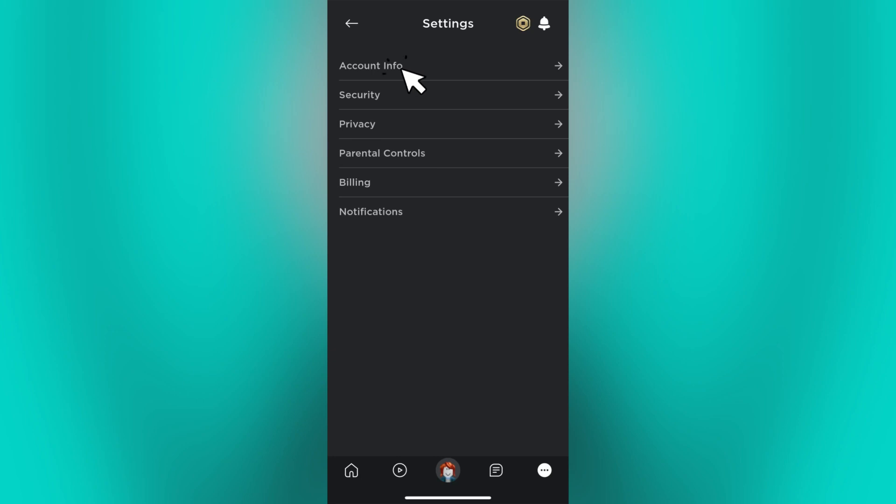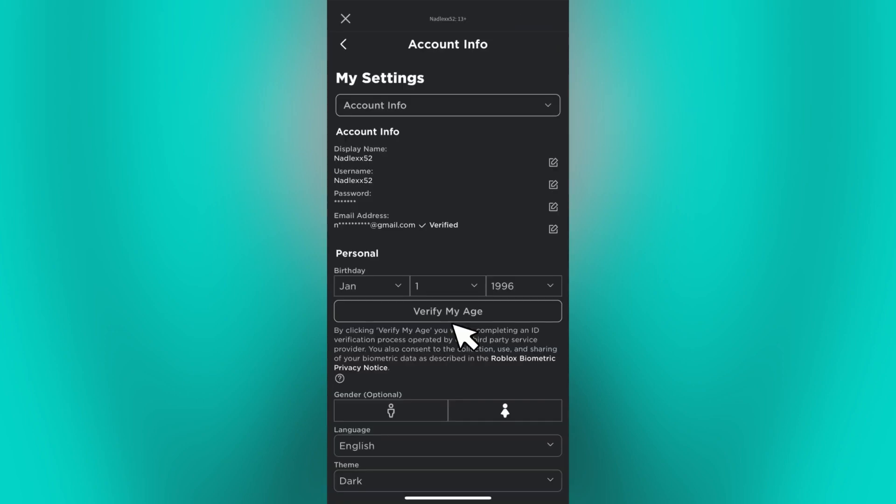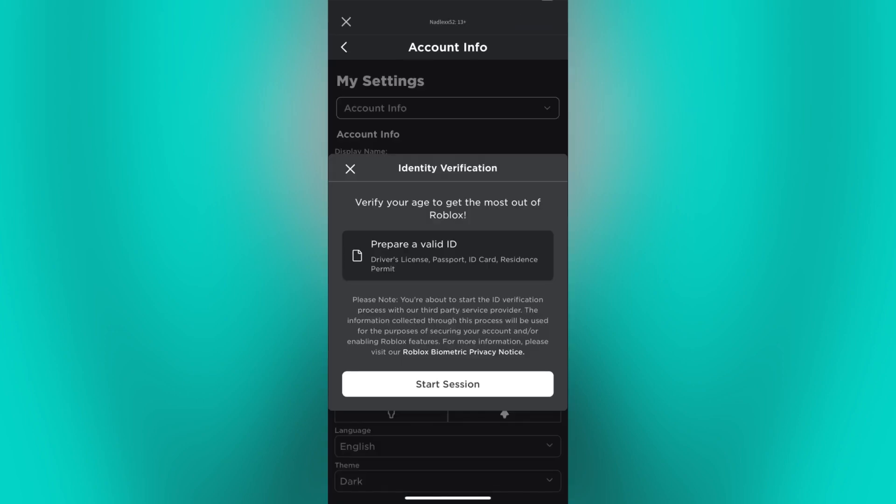Click on the Account Info and tap on Verify My Age button. Please note that Roblox may ask you to provide additional information to verify your age, such as your valid ID.